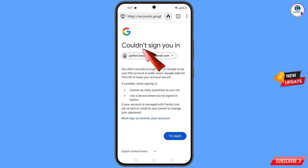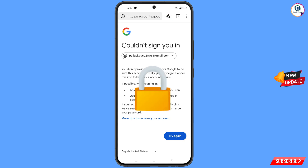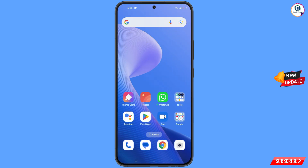You will see an error: 'Could not sign you in.' Keep one thing in mind — do not tap on 'Try Again'. If you tap try again repeatedly, your Google account will be locked. Simply minimize from here.